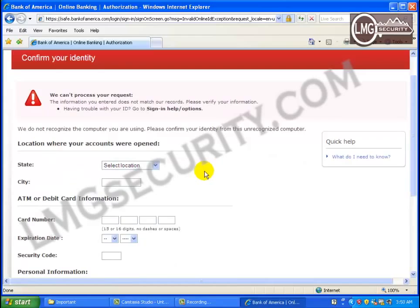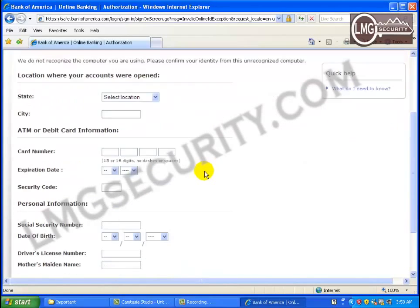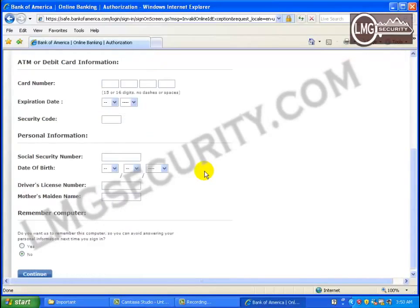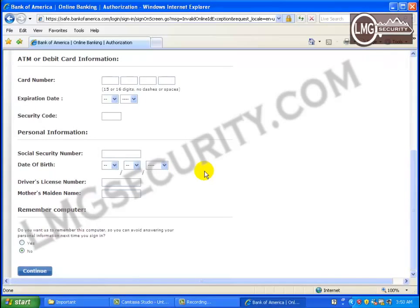Next, the form asks for your ATM or debit card information. Would your bank's website really ever ask you for that? It wants you to enter your card number, expiration date, and also your secret code. And if you scroll down, you can see there's more — it also asks for your social security number, your date of birth, your driver's license number, and your mother's maiden name.